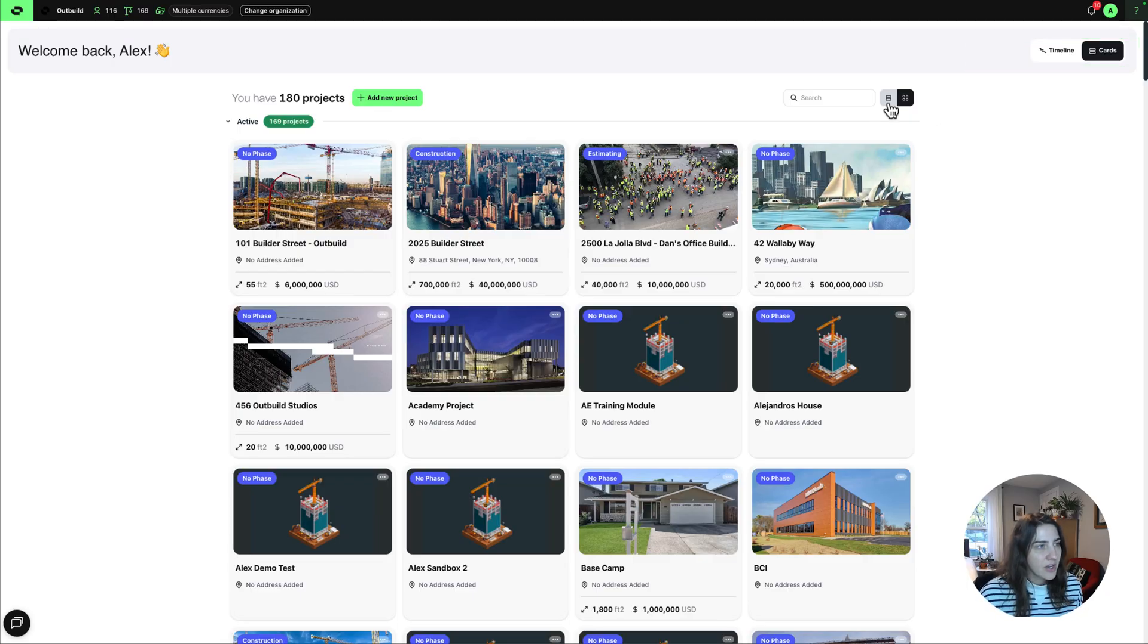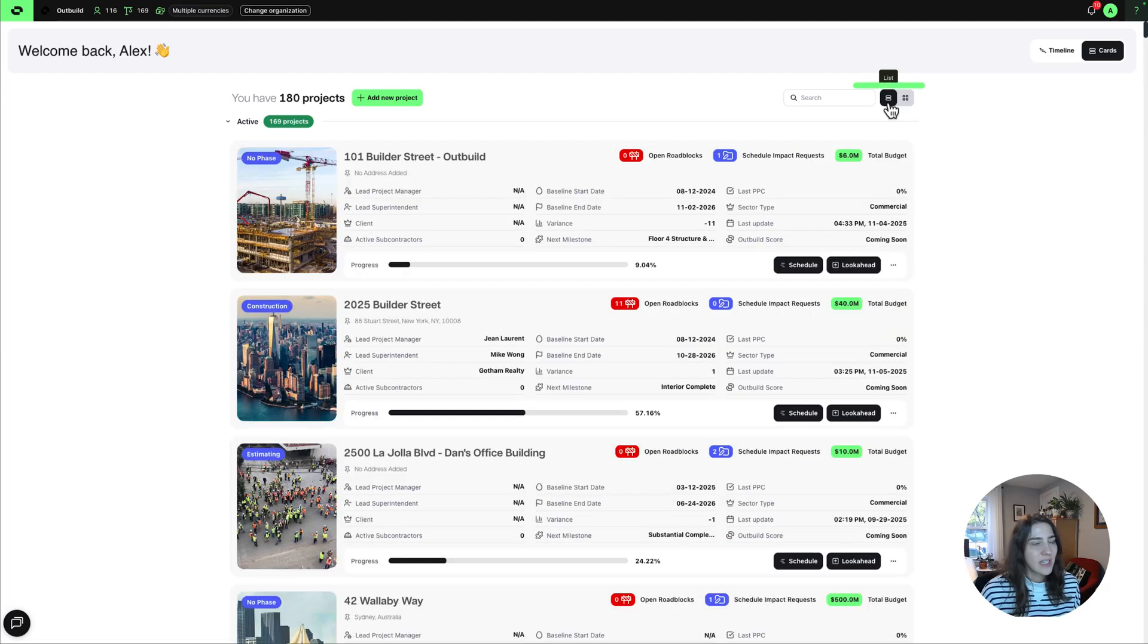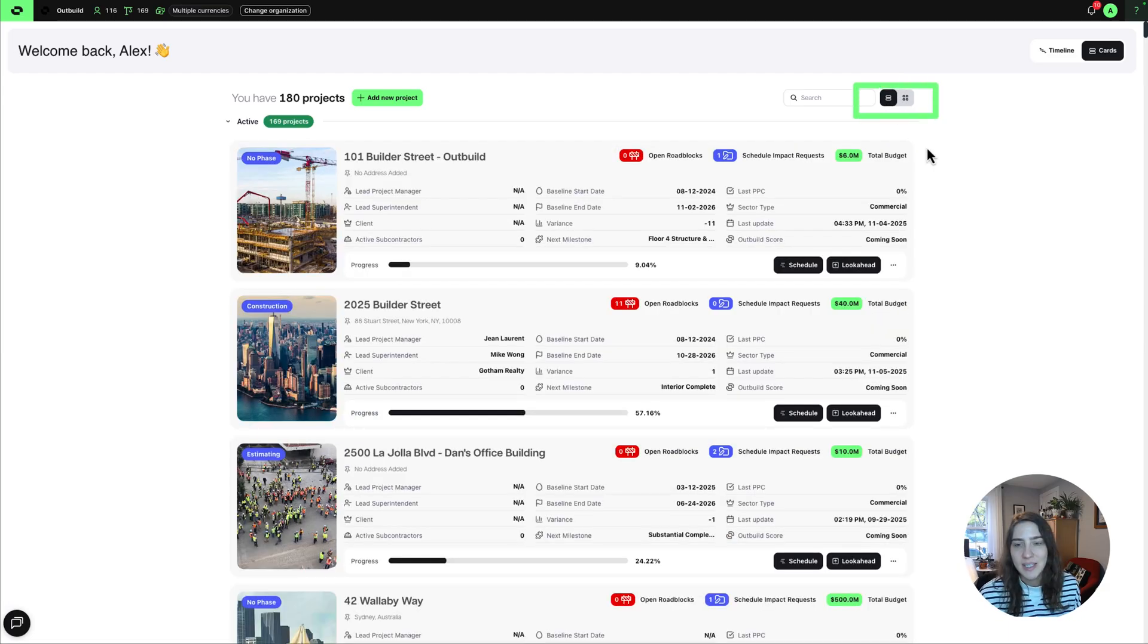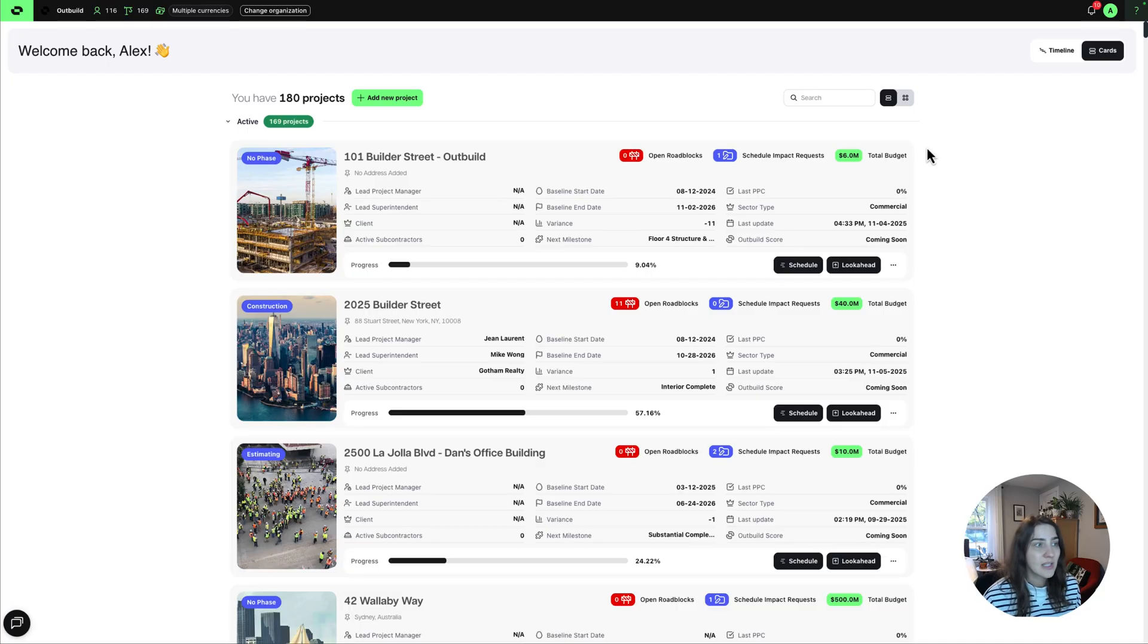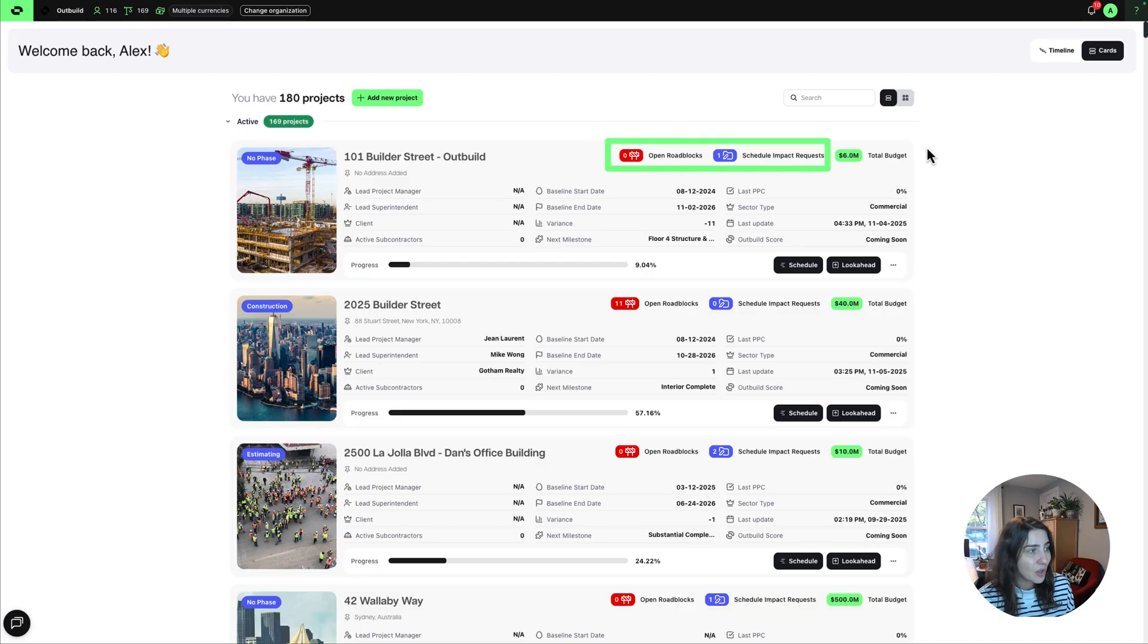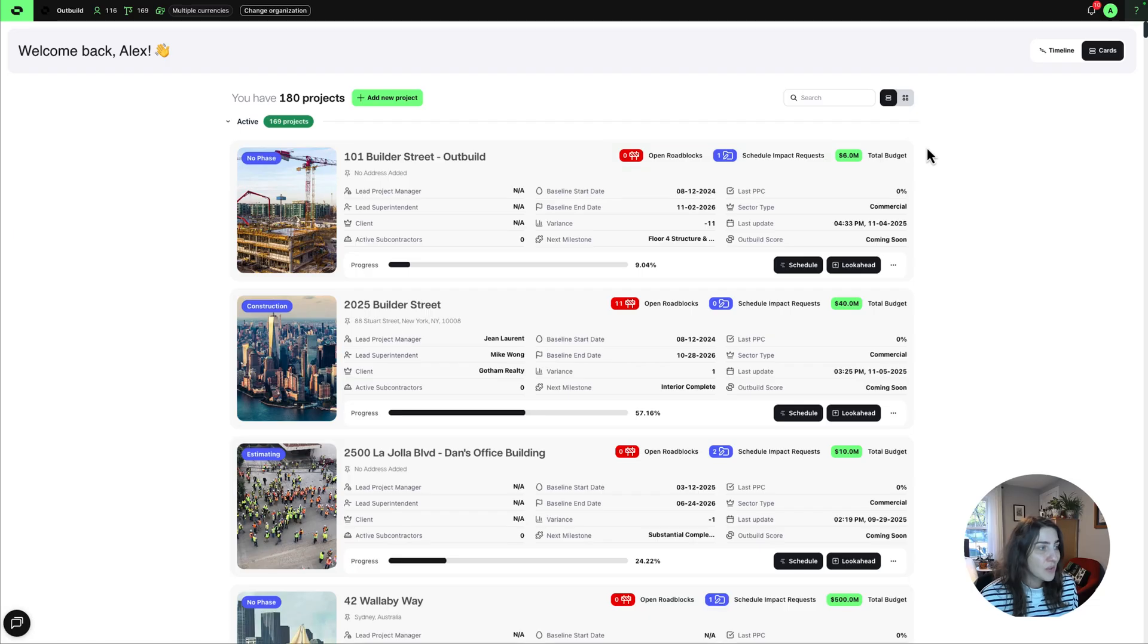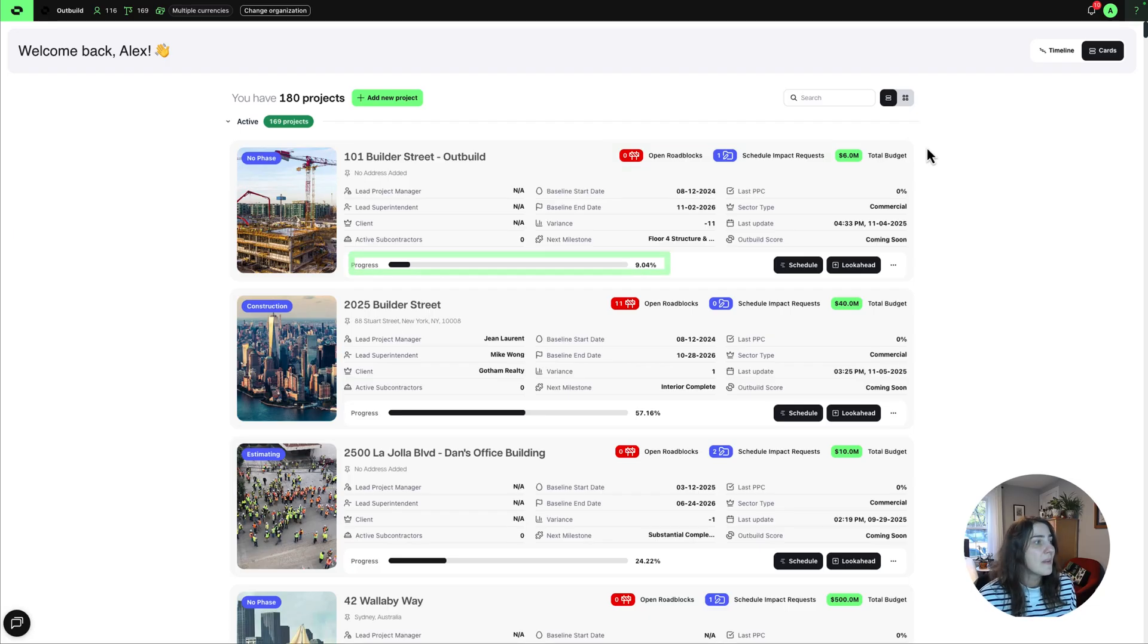We have a new detail card view that I'm showing you here, which has expanded project details, including things like number of open roadblocks and schedule impact requests. It also shows project progress with a cool, easy-to-view status bar.